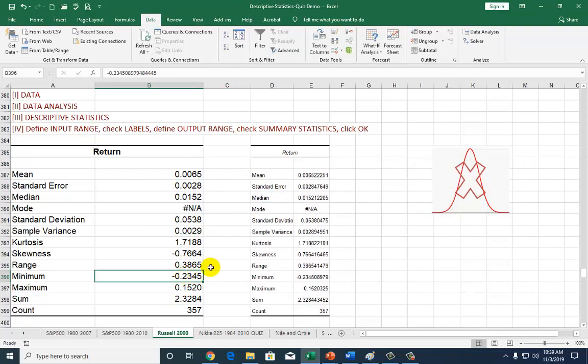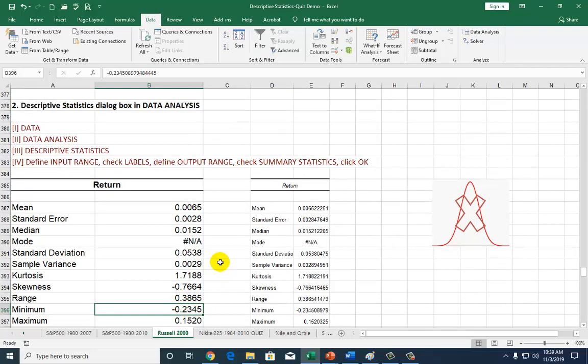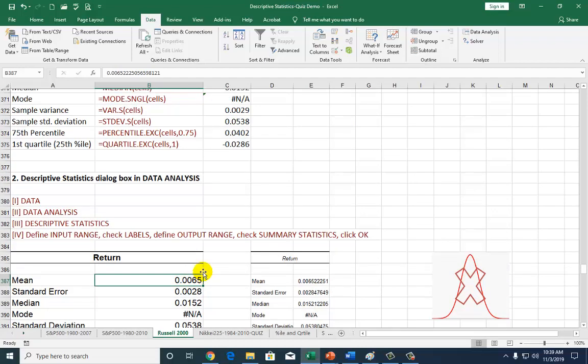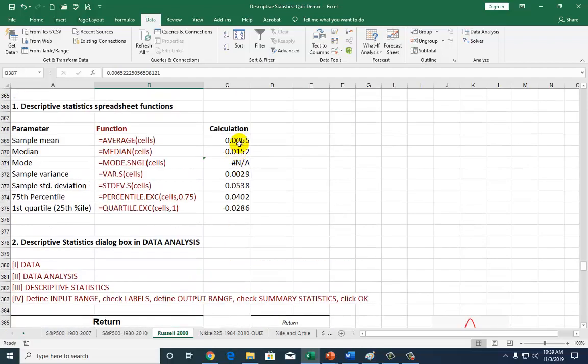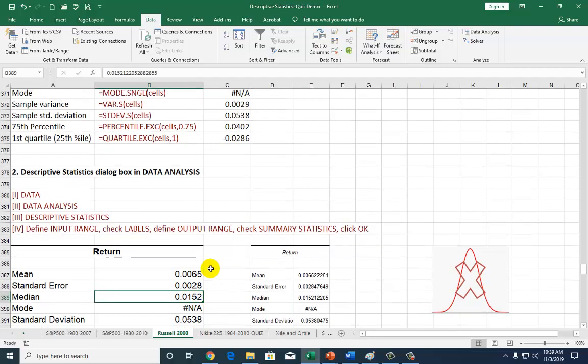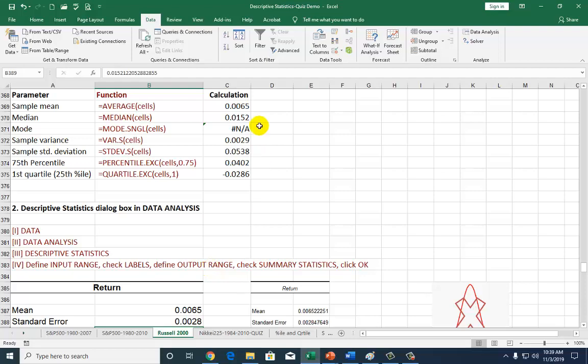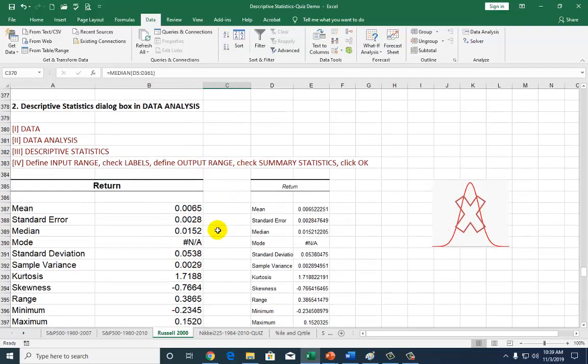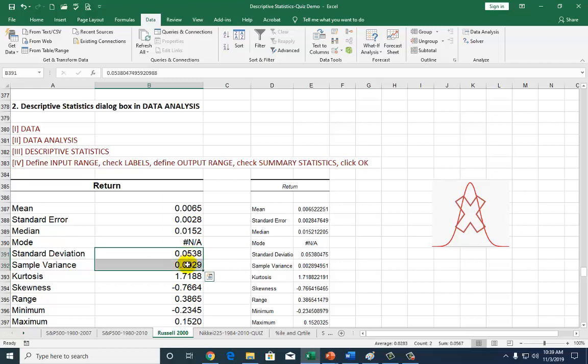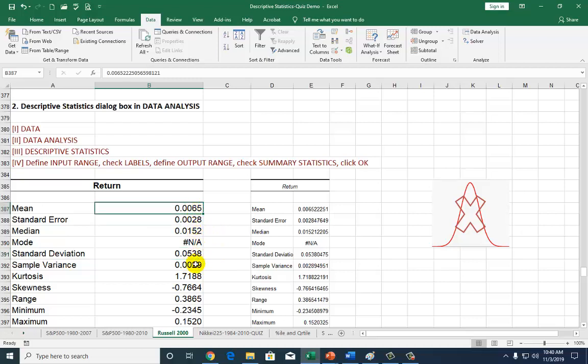Looking over here, you can see that the mean is the sample mean we calculated earlier. Median is the middle observation, the same thing as the 50th percentile. Mode is the value occurring most frequently. We do not have that in this distribution. Standard deviation as well as variance are measures of dispersion. The larger the standard deviation or variance, the wider the distribution is, and the less likely you are to obtain an outcome close to the average outcome.